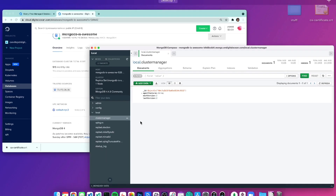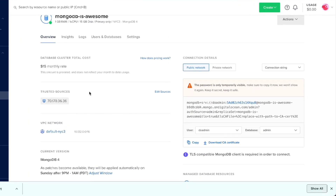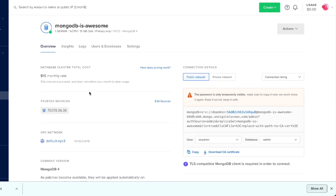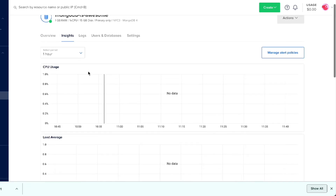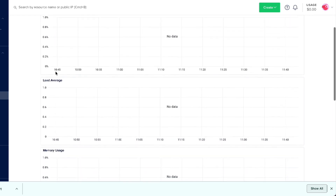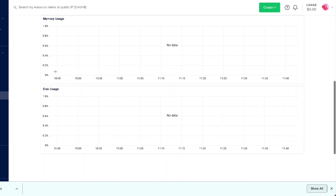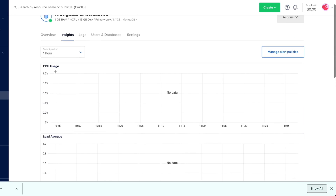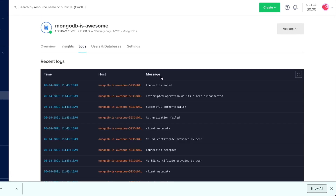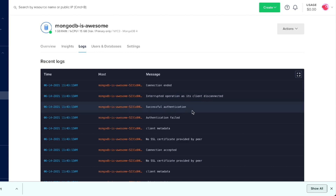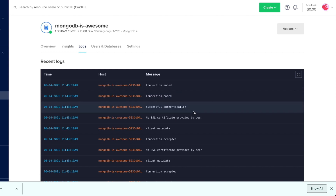Let's go back to the DigitalOcean dashboard. Once we start using our database, we can see these insights which give us information about how it's being used — like CPU usage, load, memory, and disk usage. If we scroll up, we can go under logs and see what's going on with our database: our connection, successful authentication, everything we just did with MongoDB Compass.